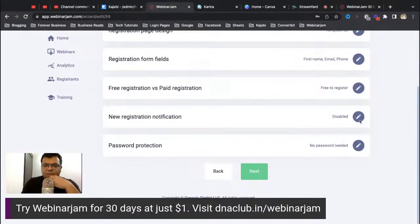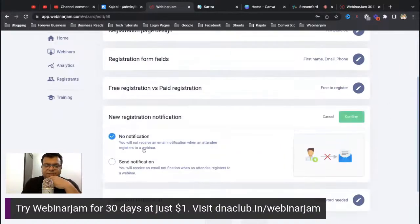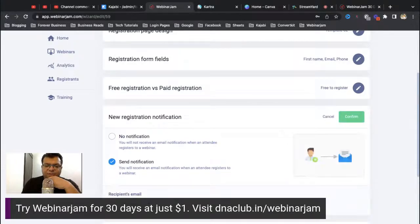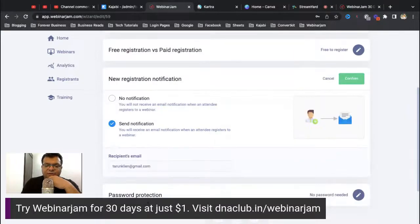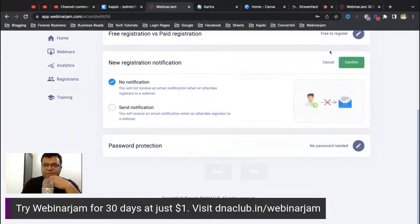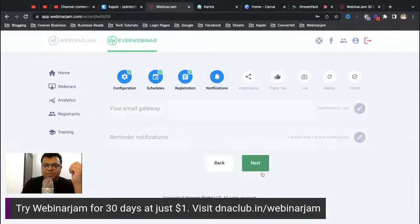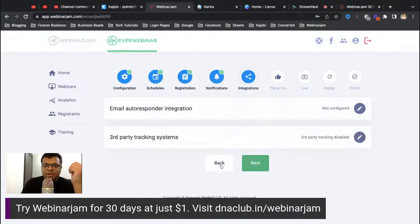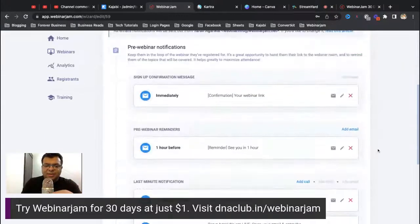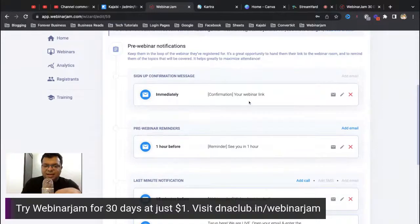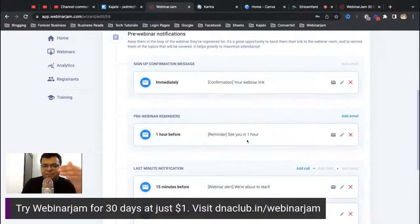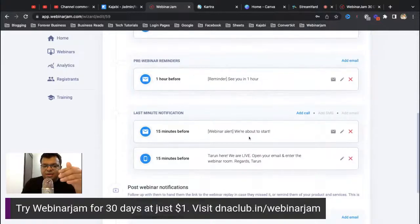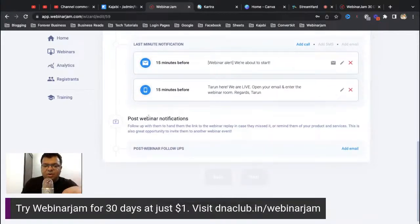For new registration notifications, you can choose to receive an email whenever someone registers for the webinar. You can also set up reminder emails: one is sent immediately upon registration, another one hour before the event, and another 15 minutes before the event, so the attendee is well informed.